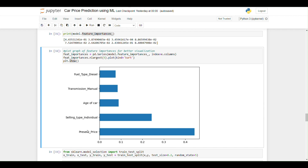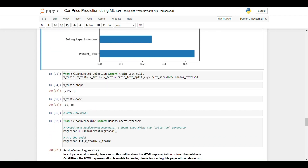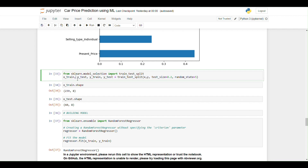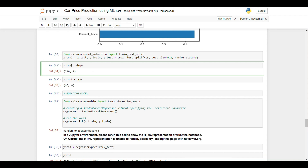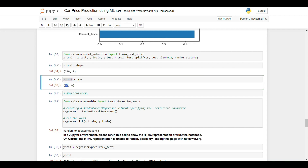Now I am splitting the data into training and testing sets. I import train_test_split from sklearn.model_selection, producing X_train, X_test, y_train, y_test. The test size is 0.2, meaning 80% goes to training and 20% to testing. Setting random_state=5 ensures reproducibility. X_train has 80% of entries and X_test has 20%.